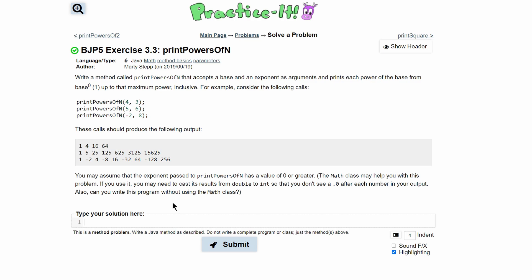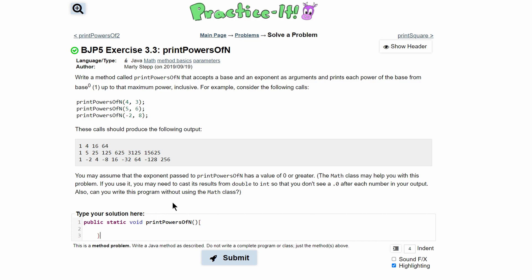So first we need to write our method. It's going to be public static. Since it's only printing something, it's going to be void — it's only printing, not returning. It's going to be called printPowersOfN. We have our parentheses for our parameters, and inside we need to take an int base and an int exponent.